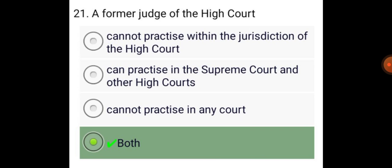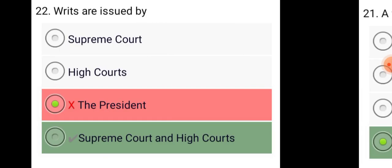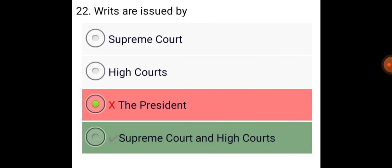A former Judge of a High Court cannot practice within the jurisdiction of that High Court, but can practice in the Supreme Court and other High Courts. Writs are issued by the Supreme Court and High Courts.